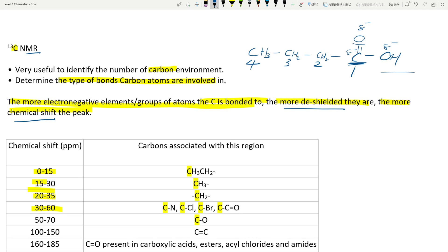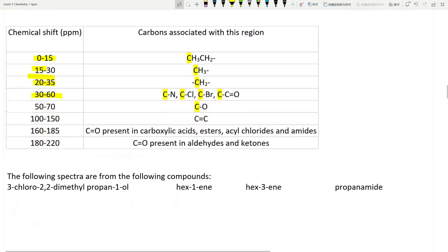So for that molecule, the carbonyl carbon will have the highest chemical shift, the next carbon will be second highest, and so on. The further the carbons are from the most electronegative carbon, the less deshielded they are. Think of it like a bomb blast radius — the people on the outskirts aren't affected as much as those sitting right next door.